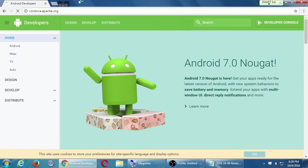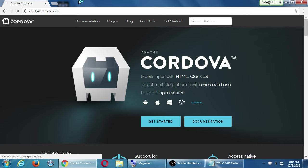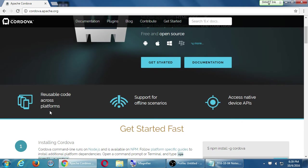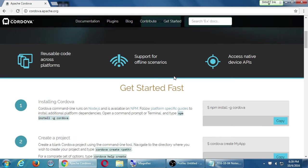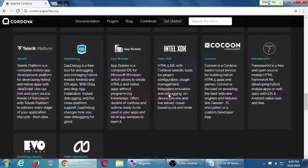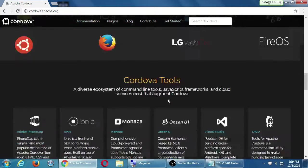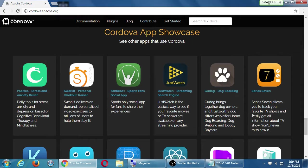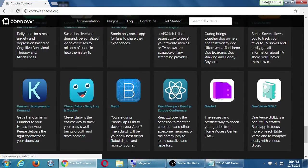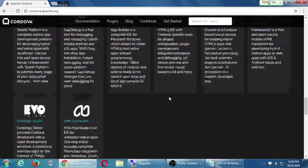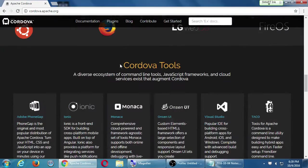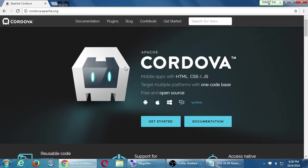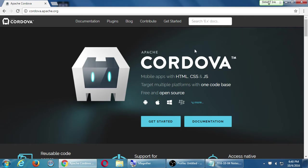This is Cordova.apache.org. This is mobile apps with HTML, CSS, JavaScript. Target multiple platforms with one code base through an open source. It tells you about that it's reusable code. It works offline, online, access native APIs. Here's apps that have been created in this method. All the documentation will be here. This is going to be our Bible where we're going to reference it throughout the course. We need to write the right code to access the camera. It doesn't matter if the camera on an iPhone or the camera on a Nexus tablet. We're going to write the same code. We get it from Cordova.apache.org.